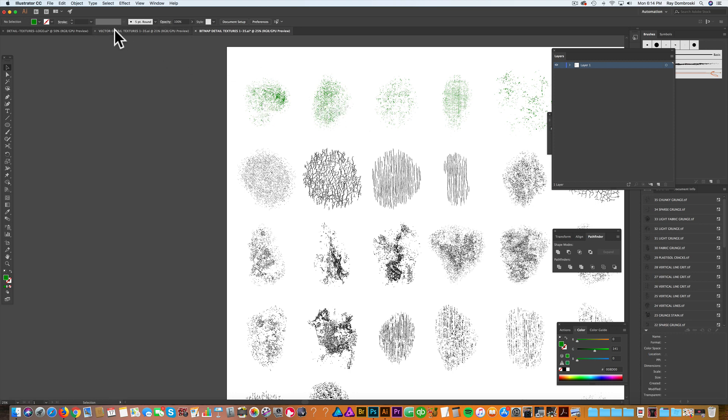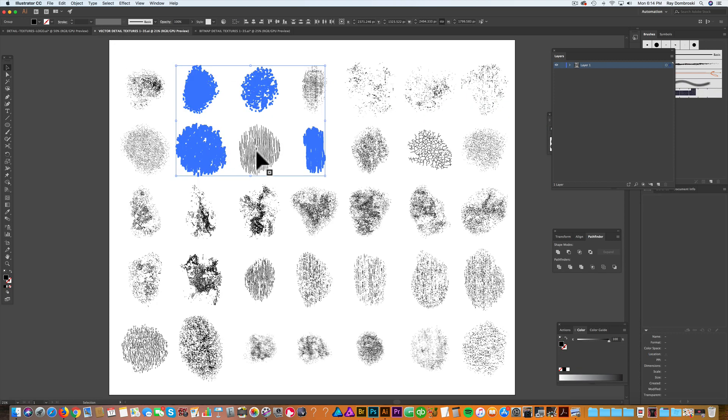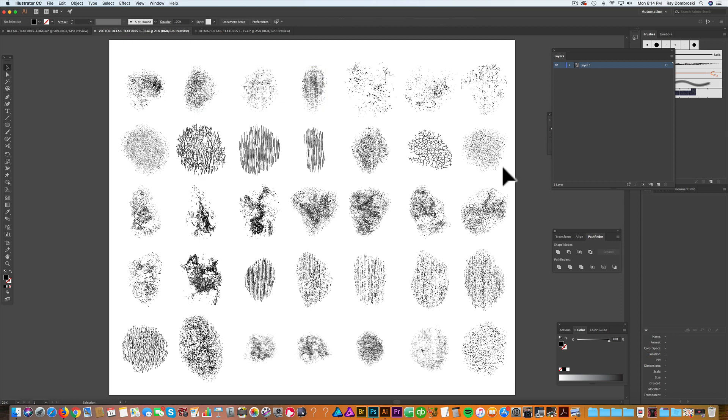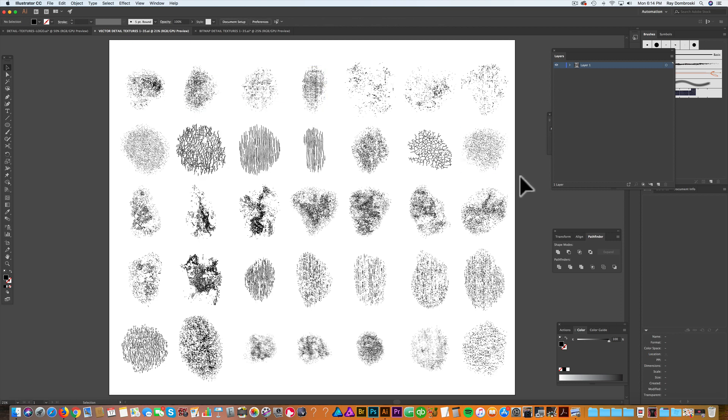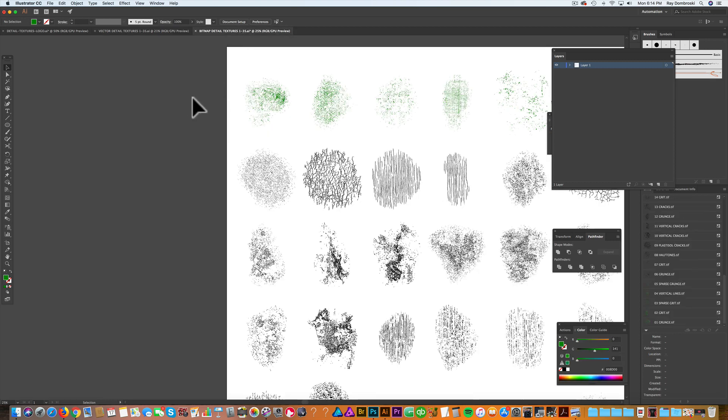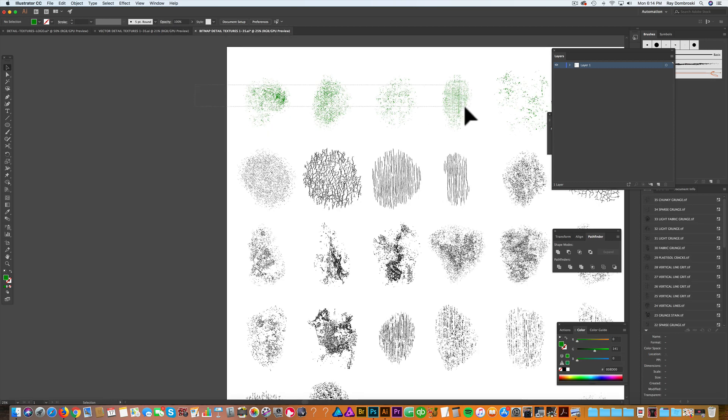Now these vector versions of these textures are small enough and lightweight enough where they won't slow down your computer too much. But let's say you were to use all of them and duplicate it a couple times, all of a sudden your computer gets really slow. So with these bitmap textures, you don't have that problem.